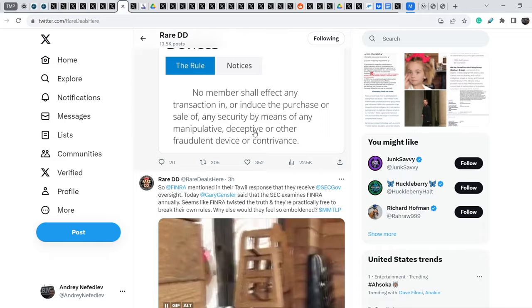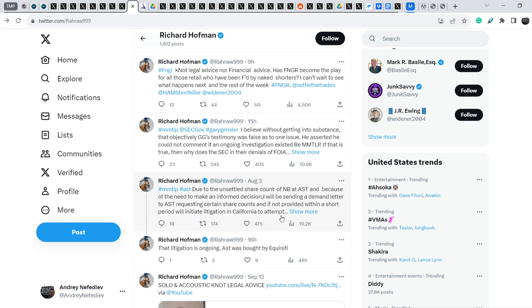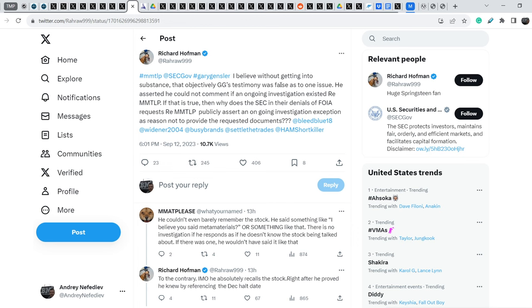And let me show you what Richard Hoffman wrote regarding the same news. I believe, without getting into substance, that objectively, Gary Gensler's testimony was false as to one issue. He asserted he could not comment if an ongoing investigation existed regarding MMTLP.